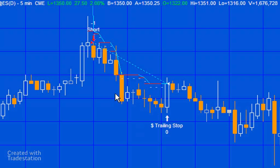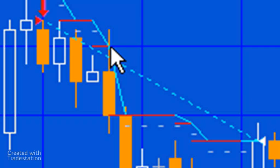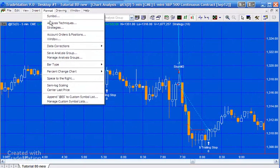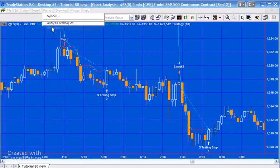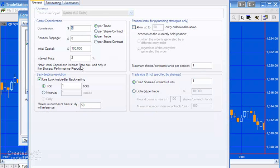One thing you'll notice here - for example, if we look at this bar - it seems like the price action of the bar goes through the trailing stop, and yet we don't stop out. What I wanted to do is just explain that. Just to show you what settings I've got here, I've set up this chart so that we've got look-inside bar backtesting at a granularity of one tick.